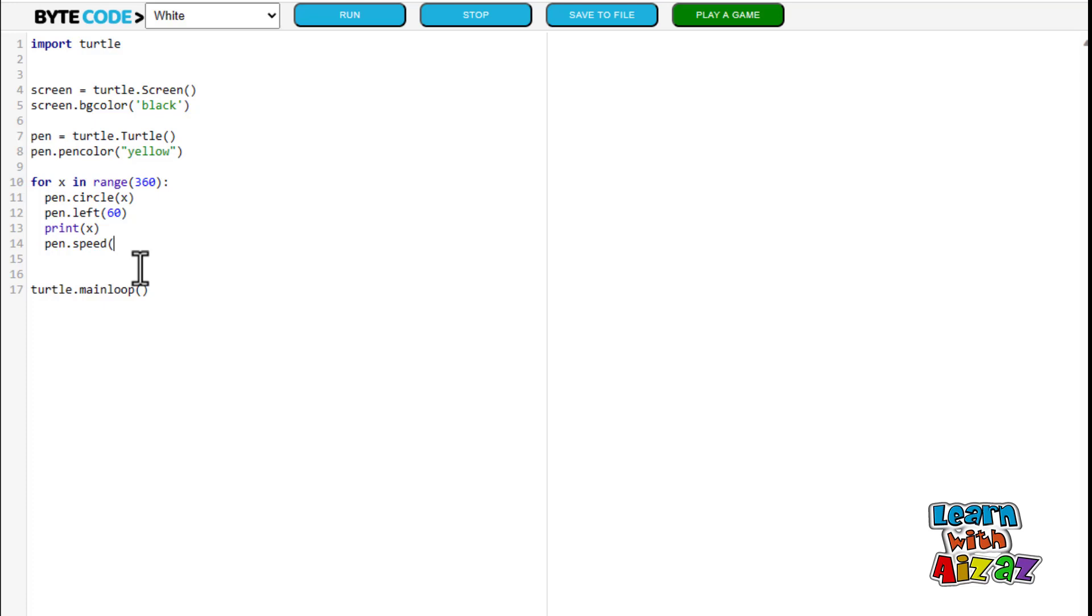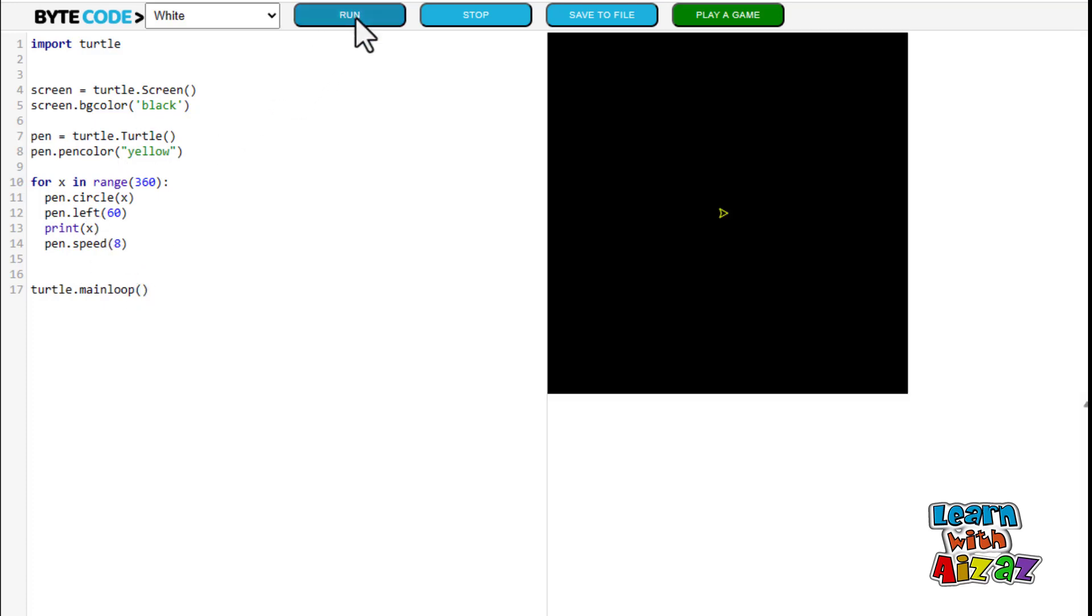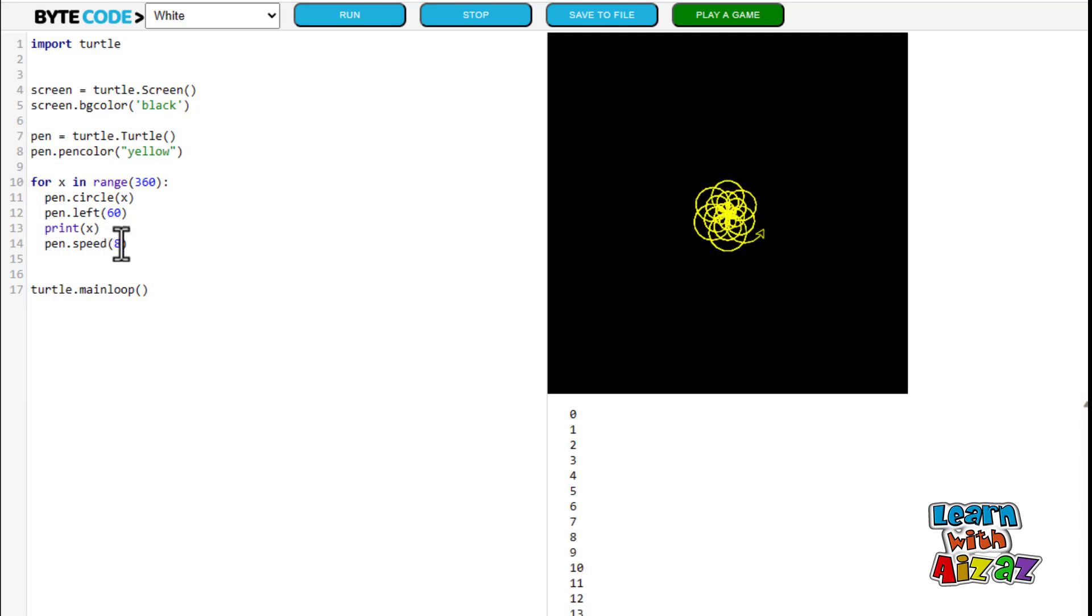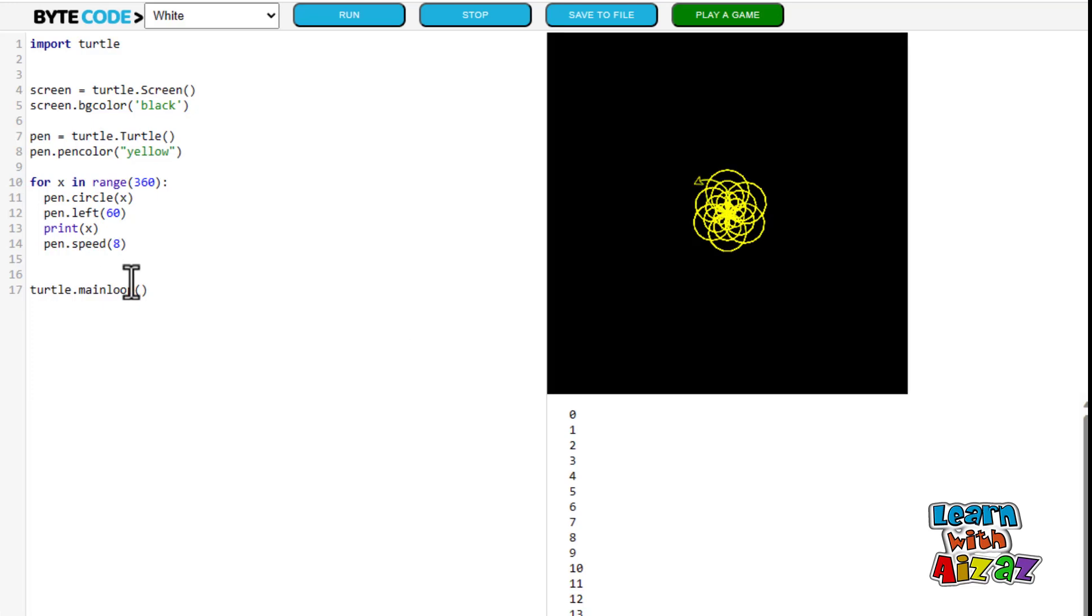So I think I might put in, hmm, I think I will put in eight. Yeah. Now I am going to run it and now it is going to run at the speed of eight. I might change it up a bit to zero. Let's see how fast it goes.